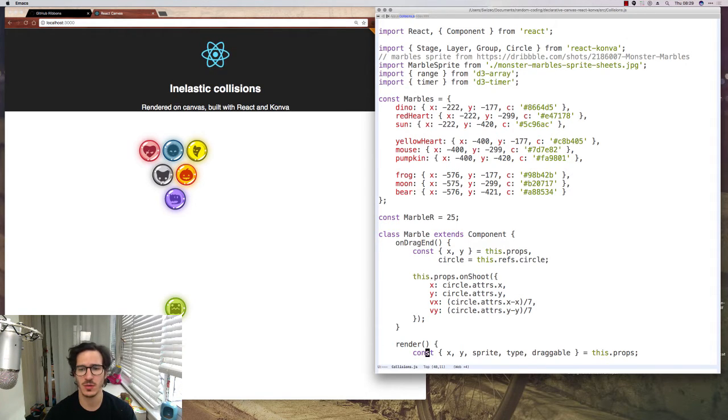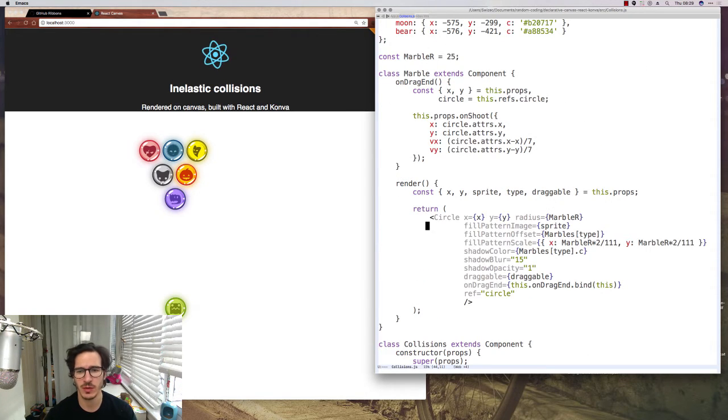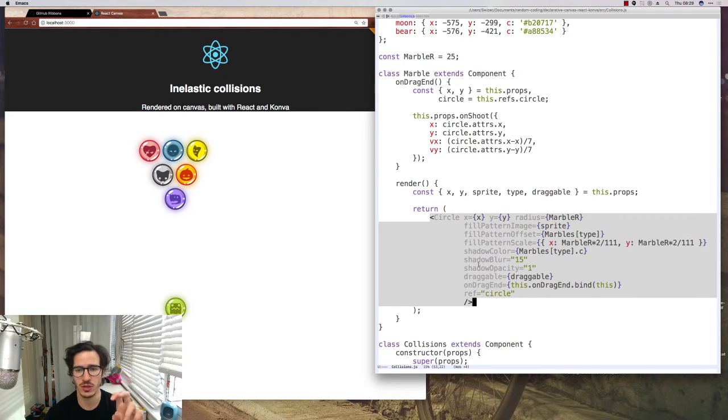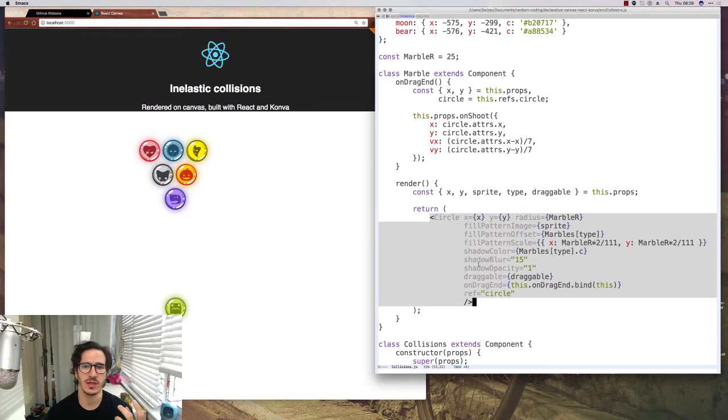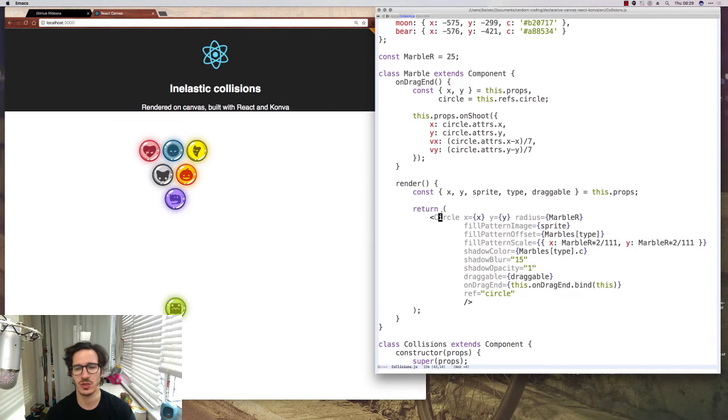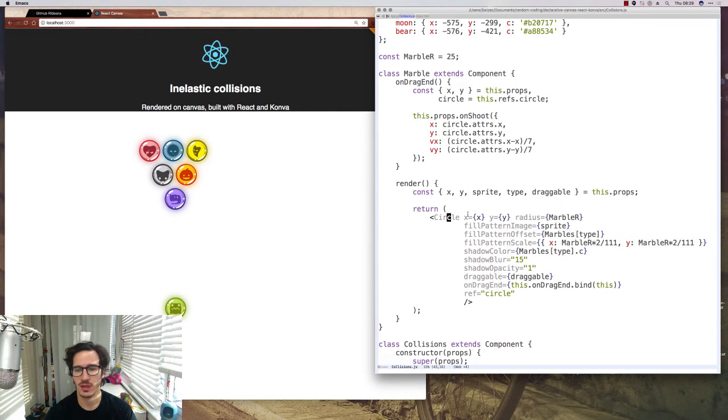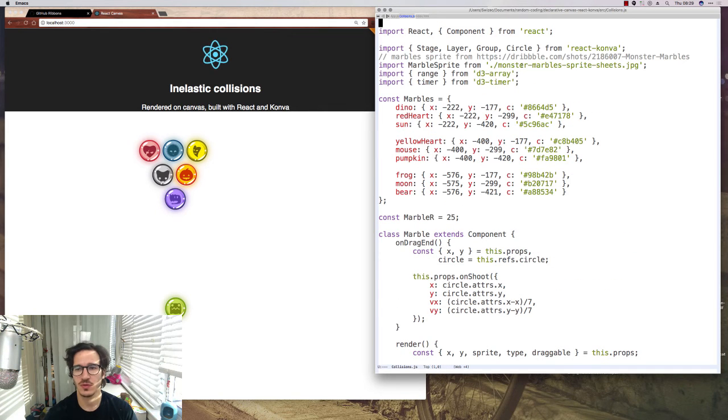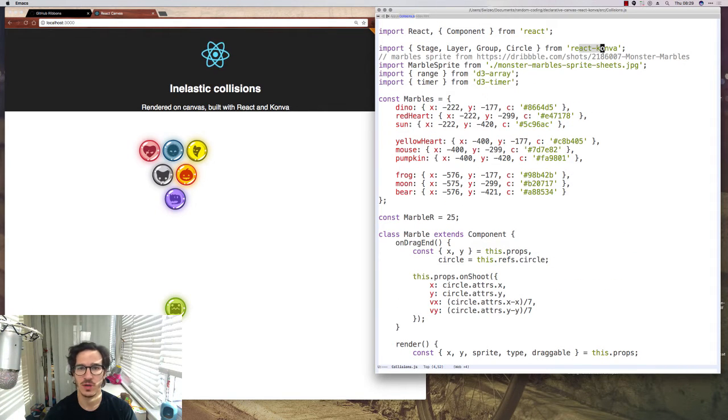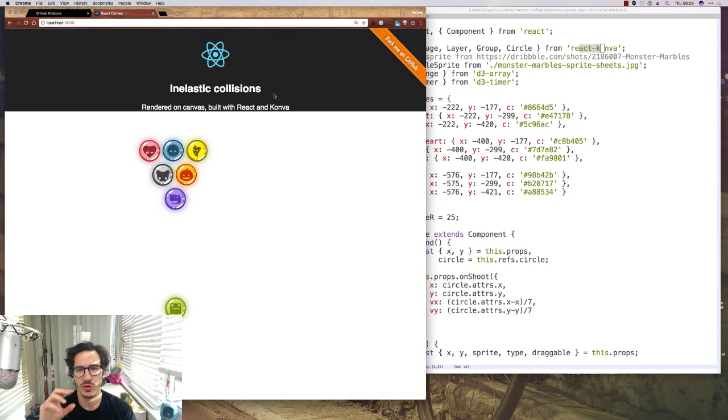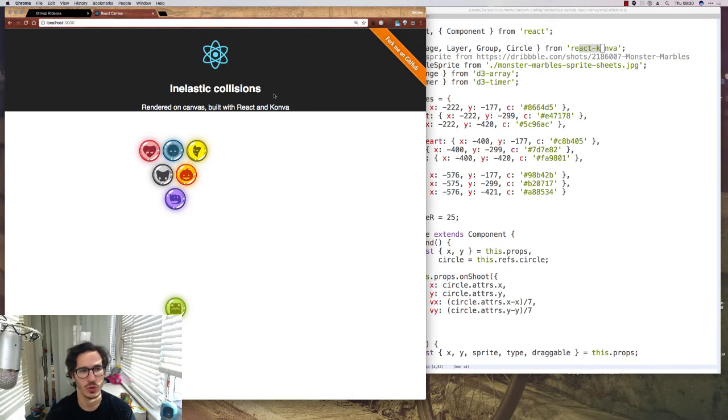Each marble is done as a React component where it renders a circle and this is not just like an SVG circle. You can see it's actually a React component and that's because circle comes from something called React Konva which is a really cool library to make React, Konva and Canvas work together.